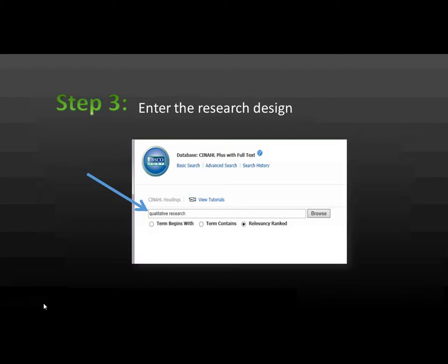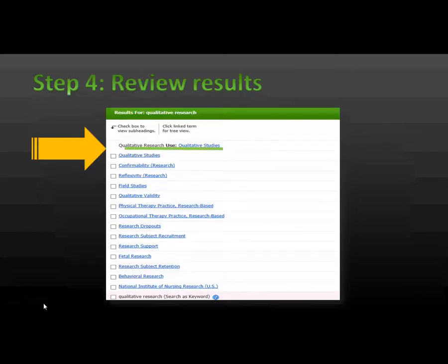Step 3. Enter the research design. In the search box, enter qualitative research and click browse. As you see qualitative research, CINAHL Headings tell us to use qualitative studies.